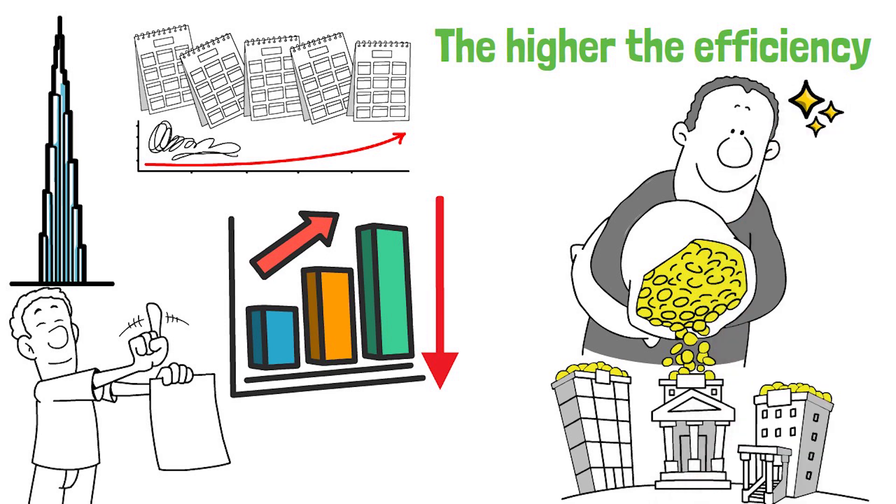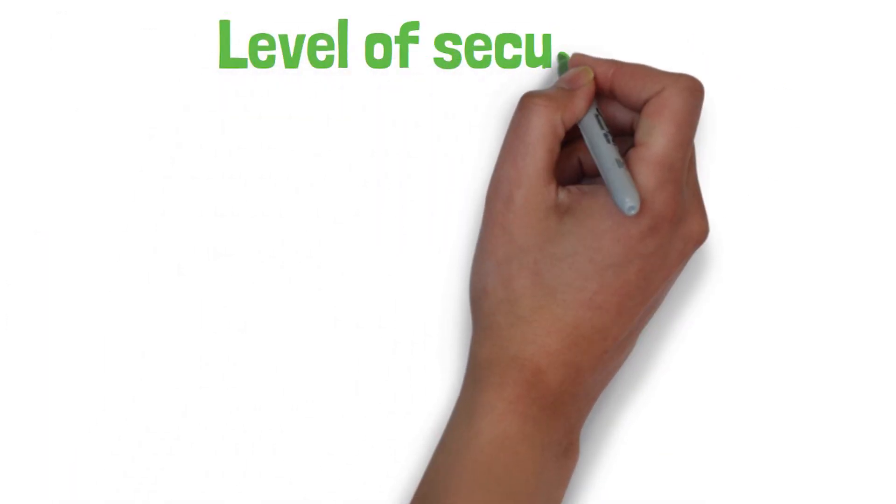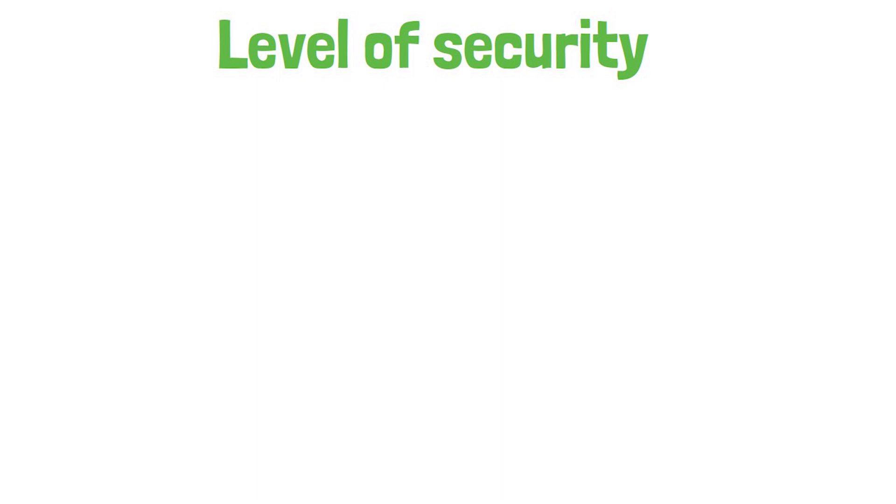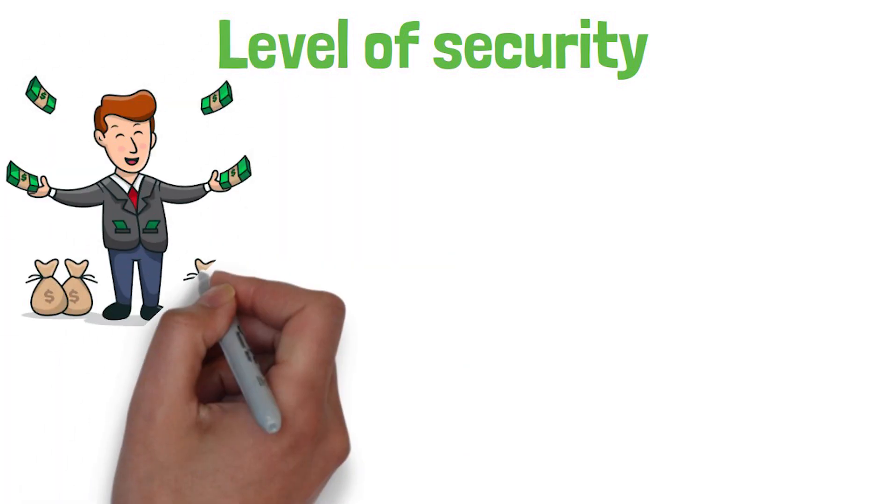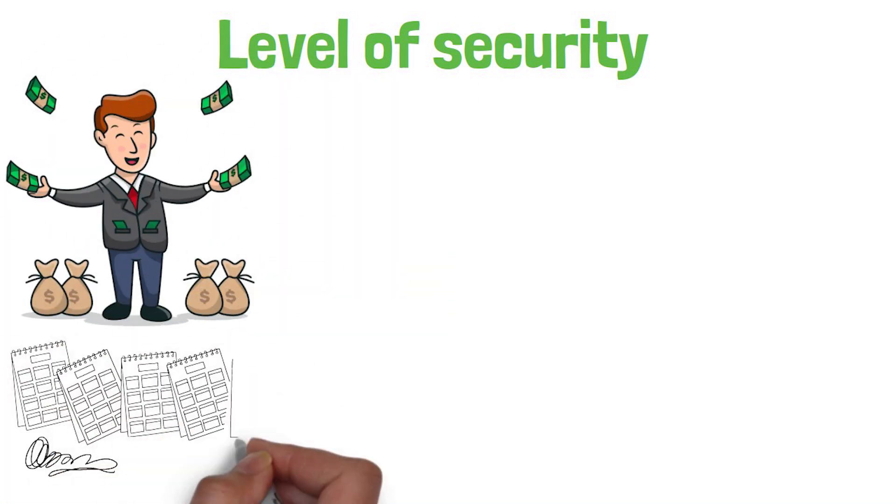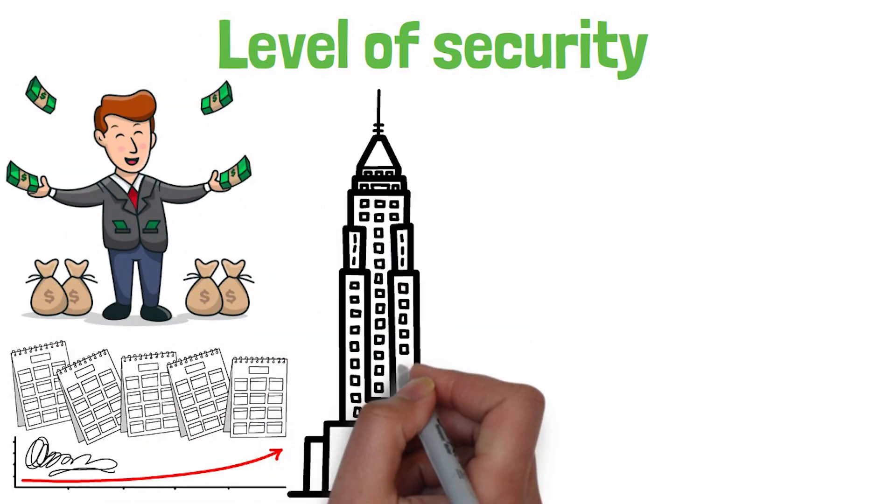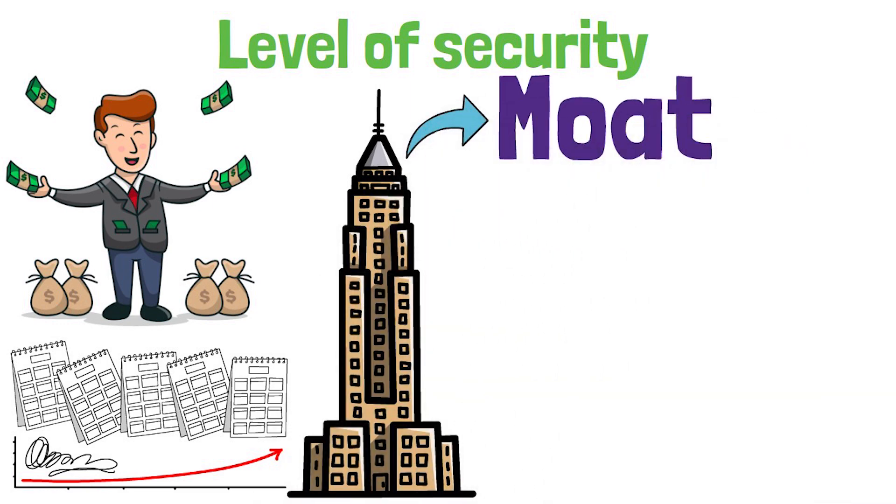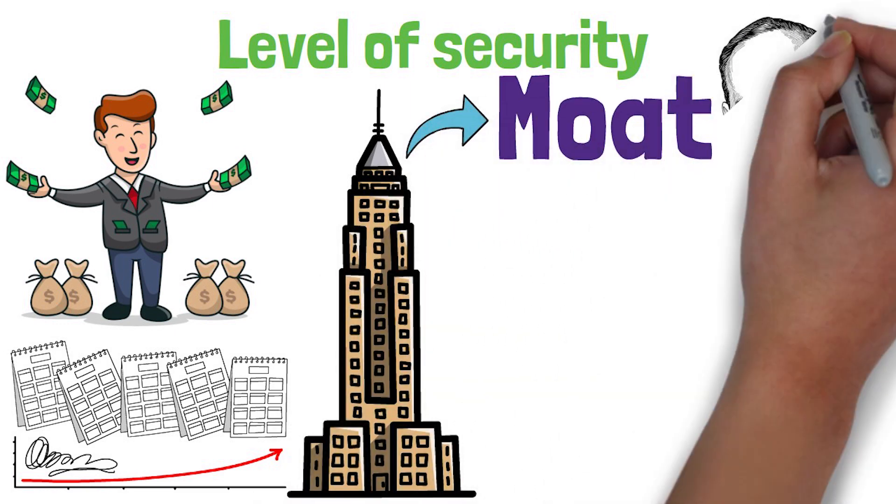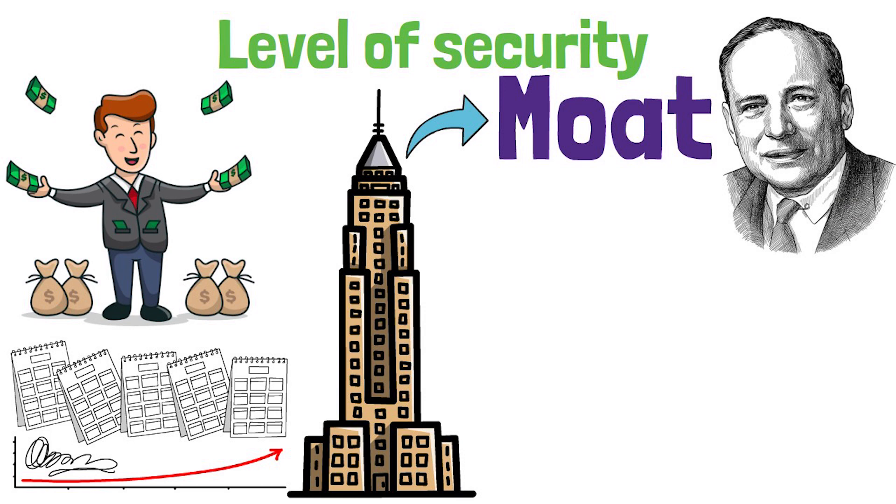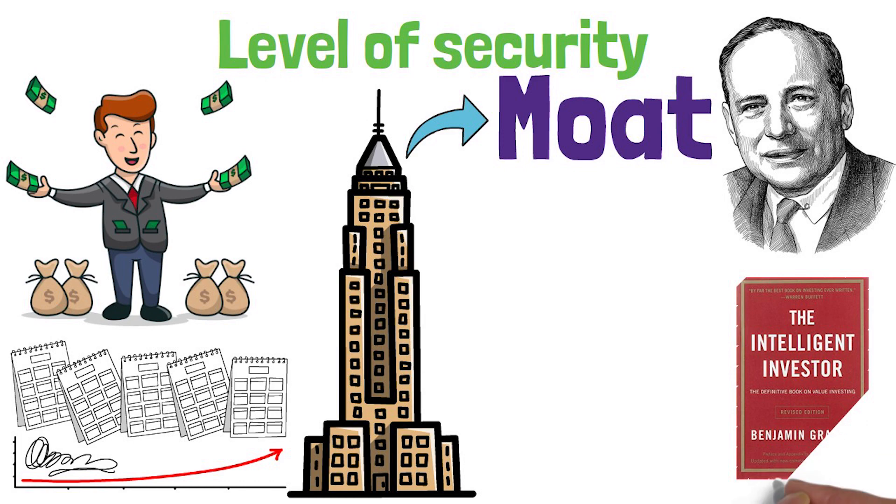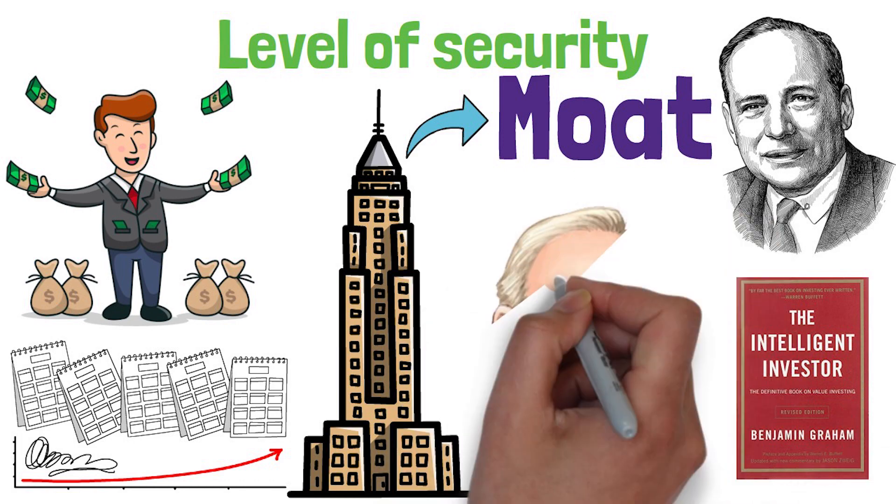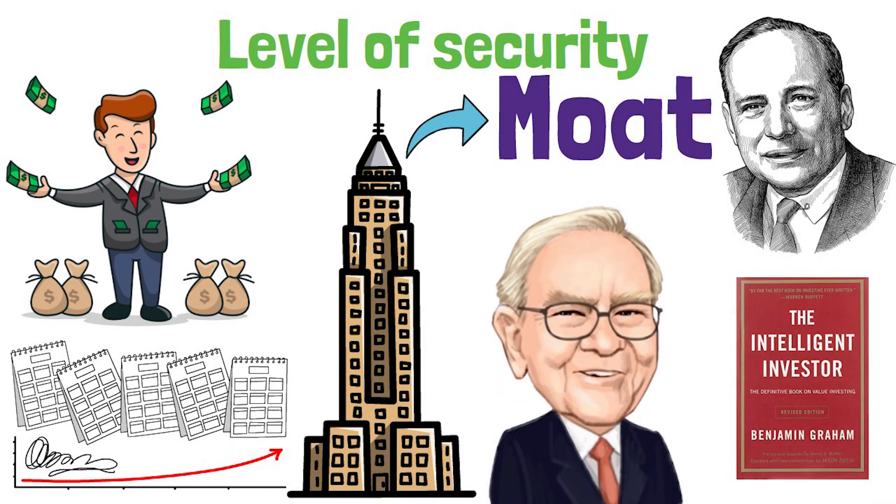As a bonus here, I want to place a fourth level of security to an investment, which helps me to have a higher long term return and this is for a company to have a moat. A term coined by Benjamin Graham, author of one of the best investing books, The Investing Bible, The Intelligent Investor. And the term was also made famous by Warren Buffett, his best student.